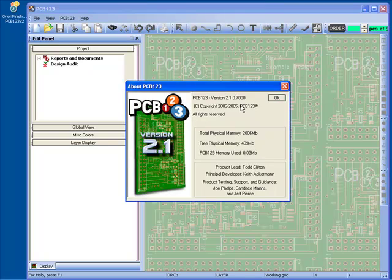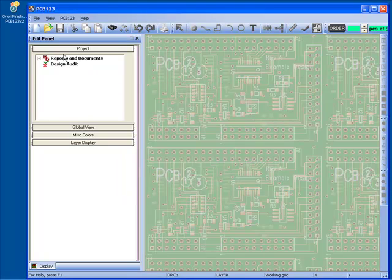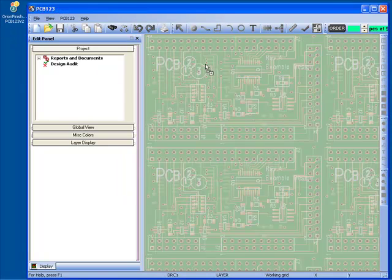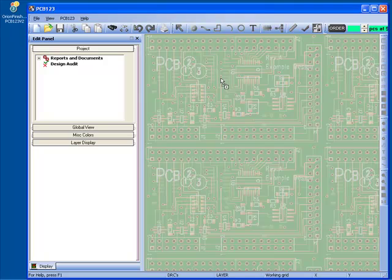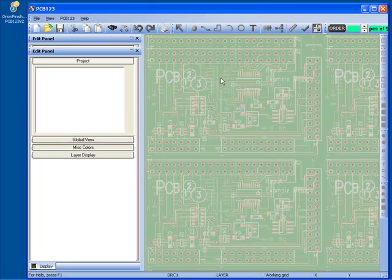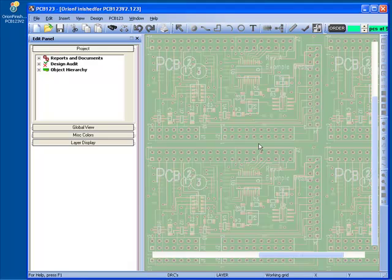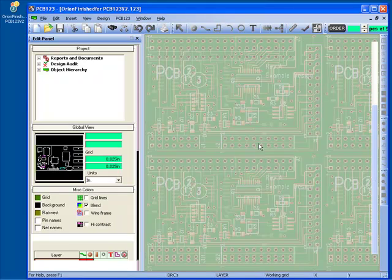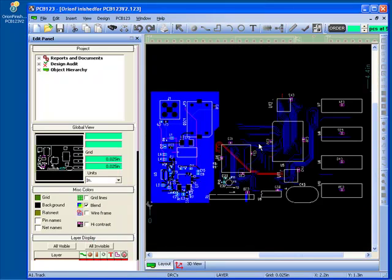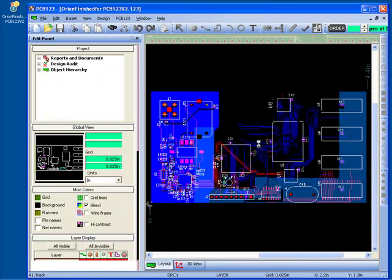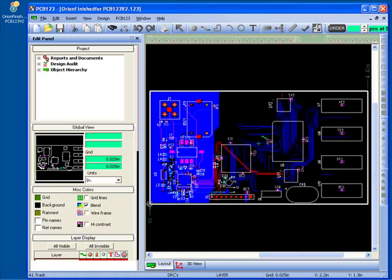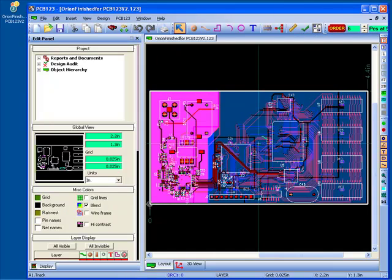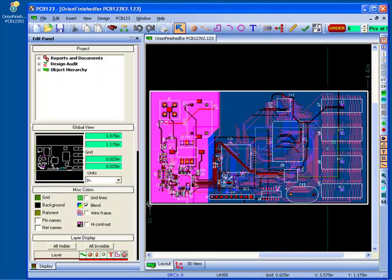We'll start with this version 2.1 of PCB123. To show the design as we start, we'll just drag and drop our finished version 2 design into the version 2 PCB123 application, and we can see the design looks like this.